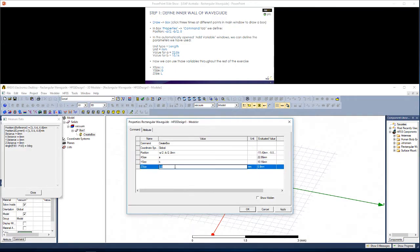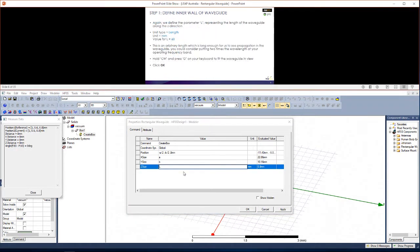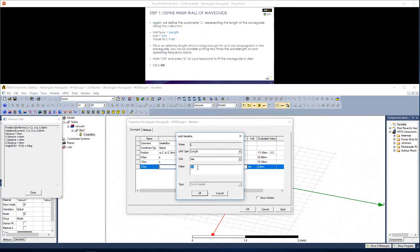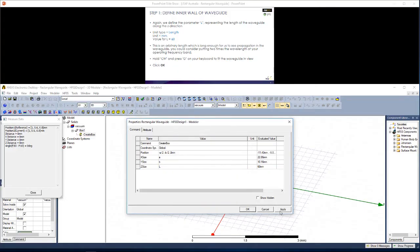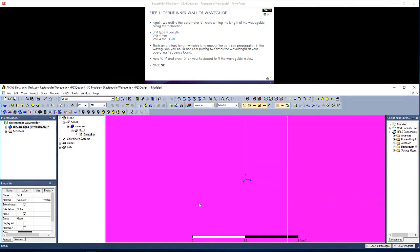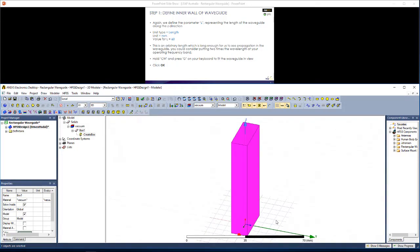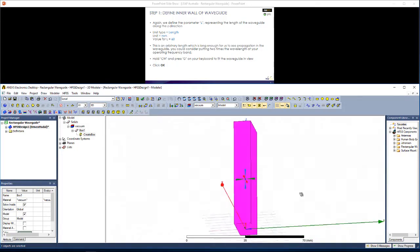A will be a length as 22.86 millimeters. B will similarly be a length of only 10.16 millimeters. And now we can use these variables throughout. Similarly, the length of the waveguide along the Z axis will be L as 60 millimeters. Click apply and OK. You can hold CTRL and then D to zoom out and view the waveguide as shown here.